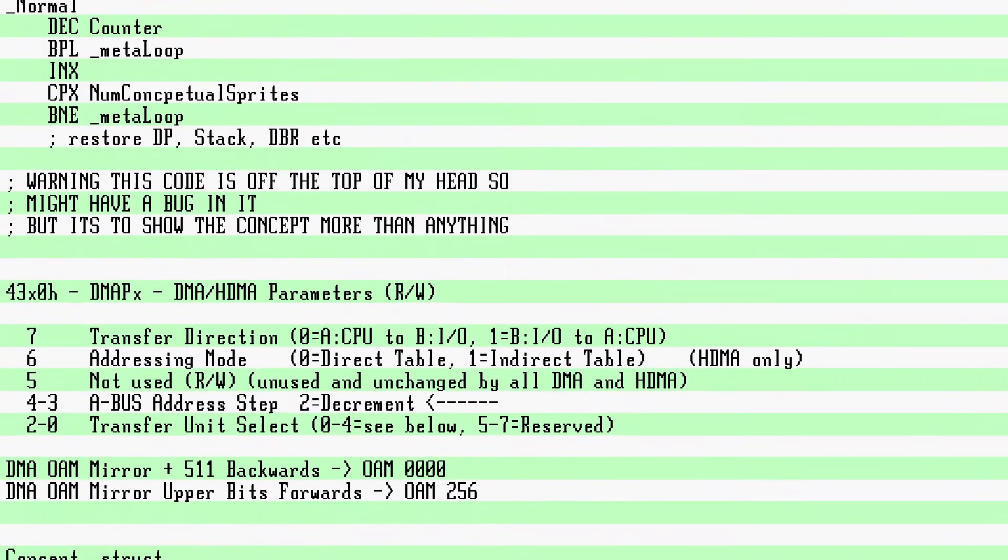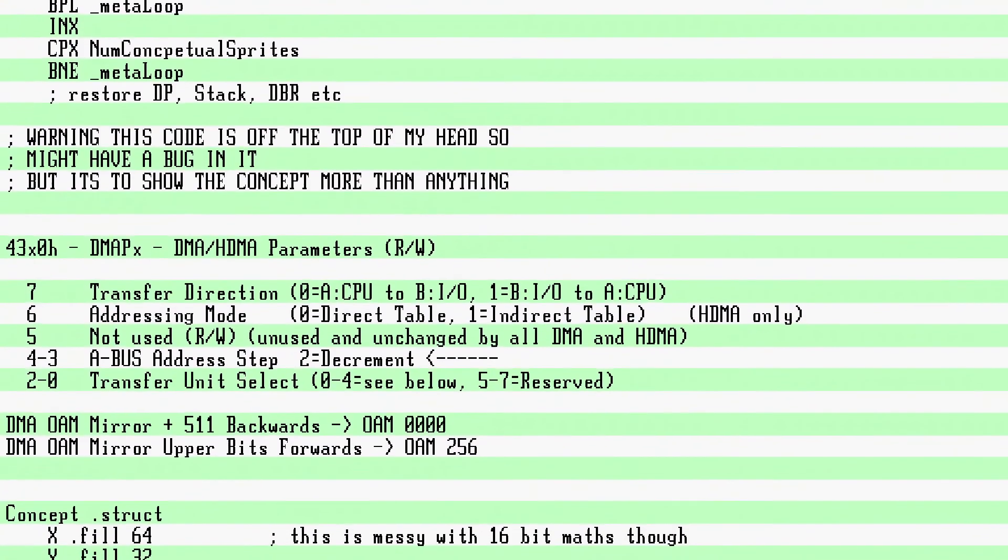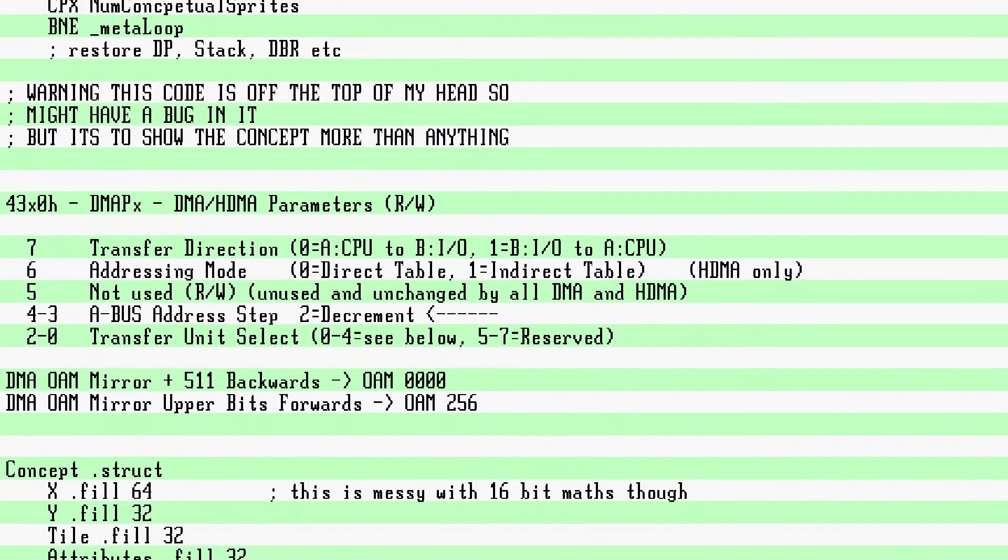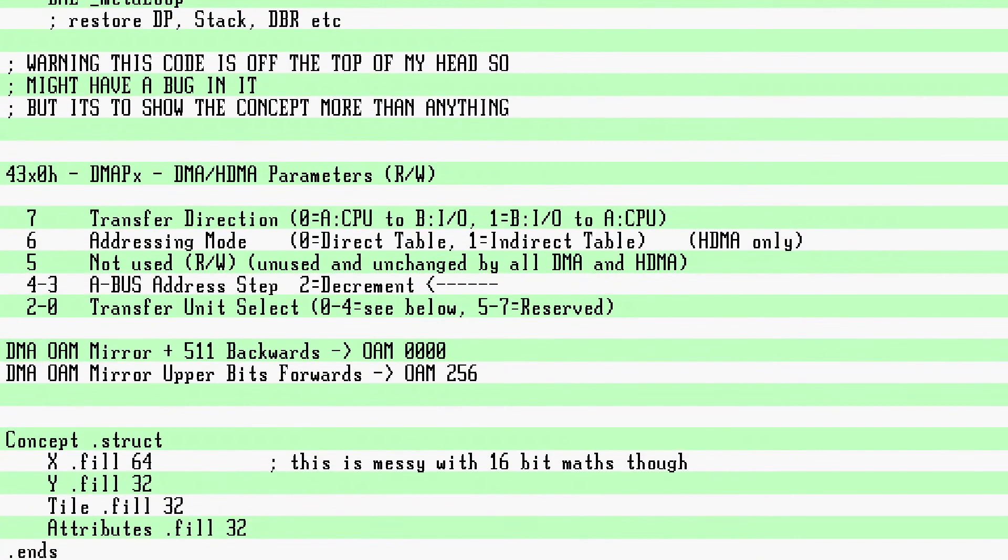The bonus points: store the conceptual sprite positions and flags as struct of arrays to minimize any index adjustments. See you next time.